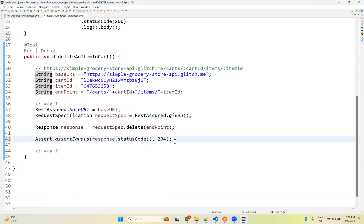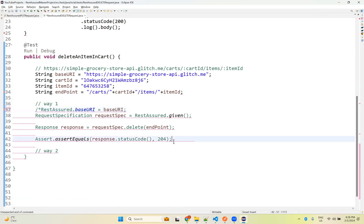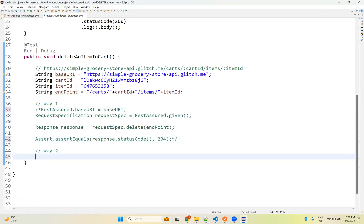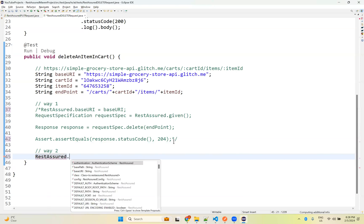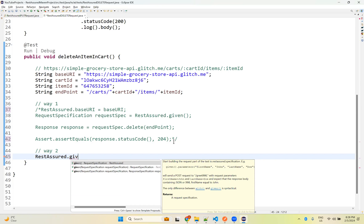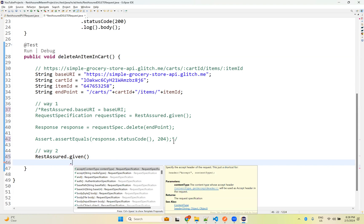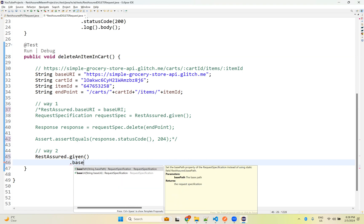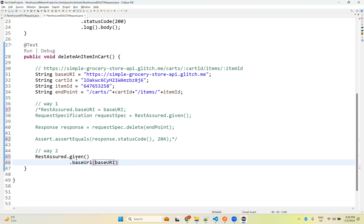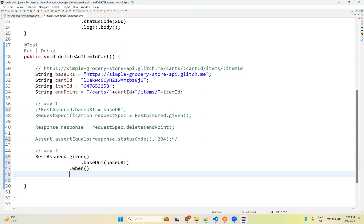This is how you can perform a DELETE operation using REST Assured. Now we'll do the same thing the DSL way — very simple. RestAssured.given() — inside the given we don't need to give anything. Then when() — but we need to provide the base URL. Then delete() with the endpoint.